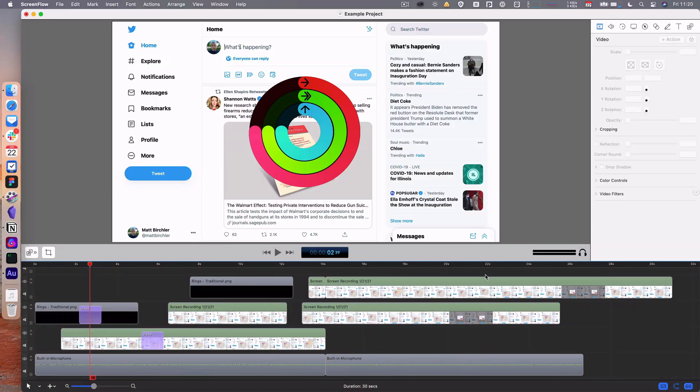Now, this project is a bit of an abomination at this point, but I want to export it. Before I show you how to use all the other tools, I'll just show you how the export process works because it's pretty straightforward.